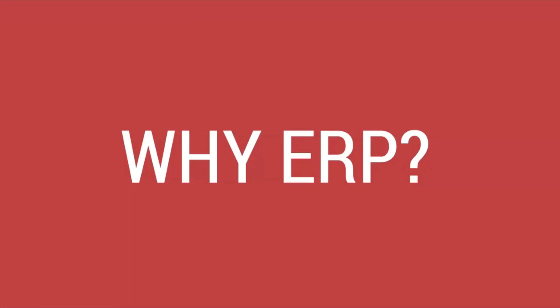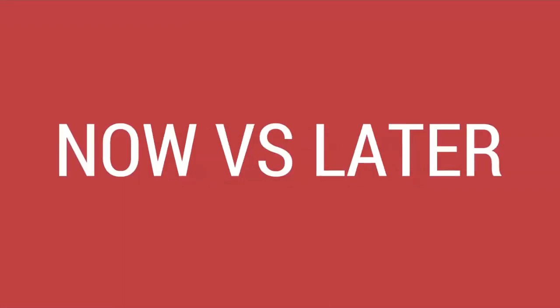For a small business, the question of why ERP in the first place begs answering. ERP is a hassle, it's trouble, it tells you how to do things and it restricts things. Why bother?